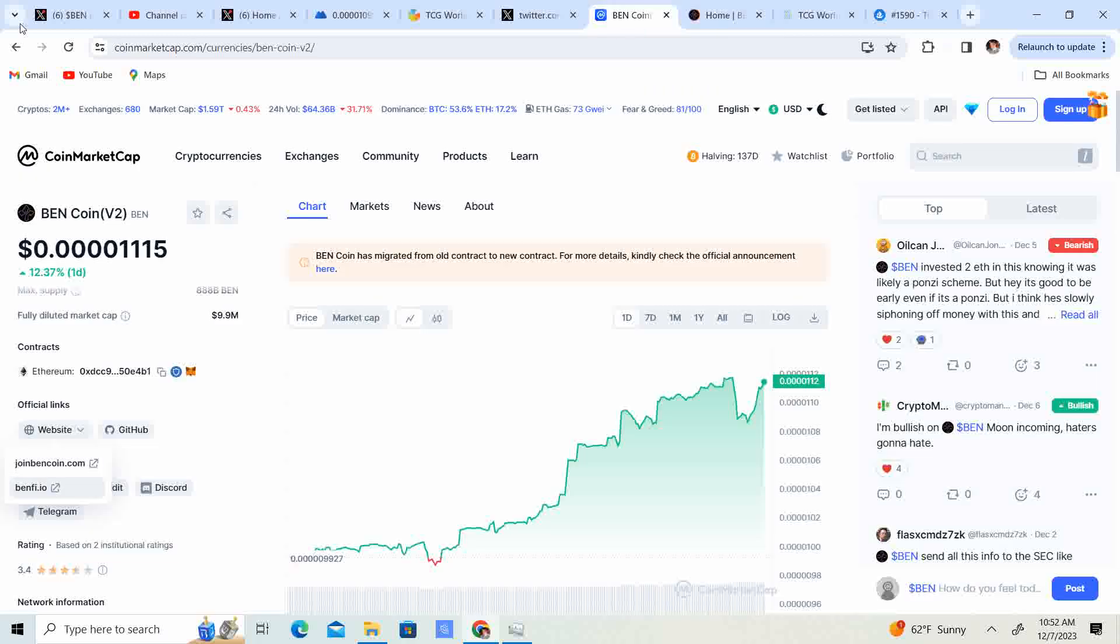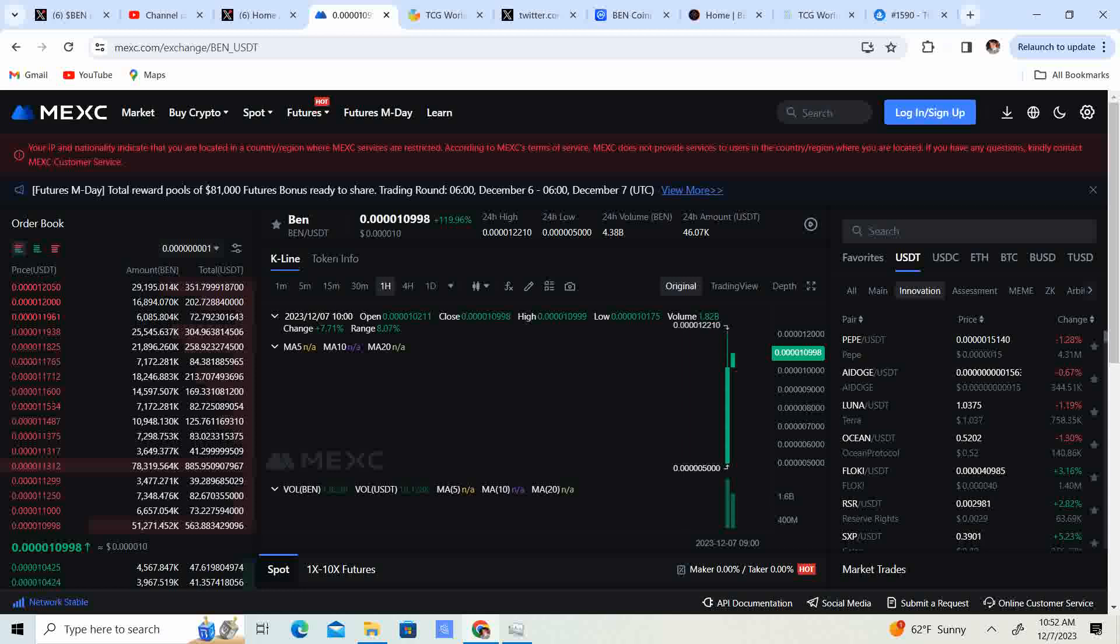We have the price of Bincoin coming in at .00001115. It is up 12.37% for the day. There is a reason for that guys. It did get listed on Mexi Exchange.